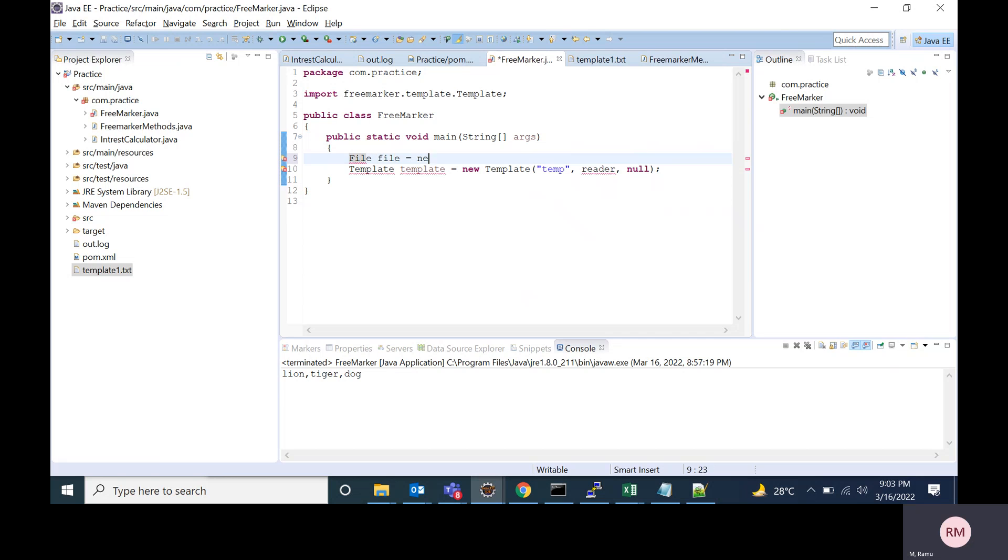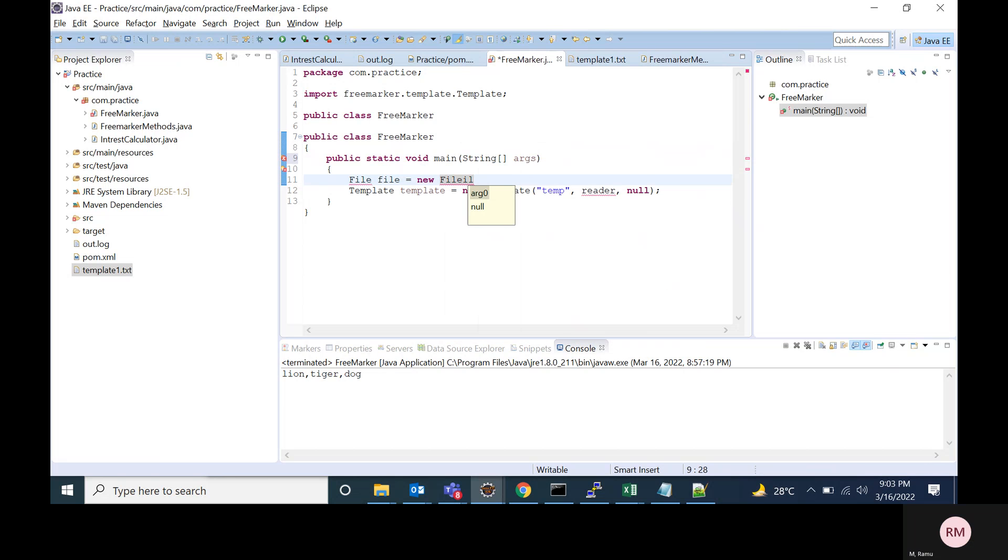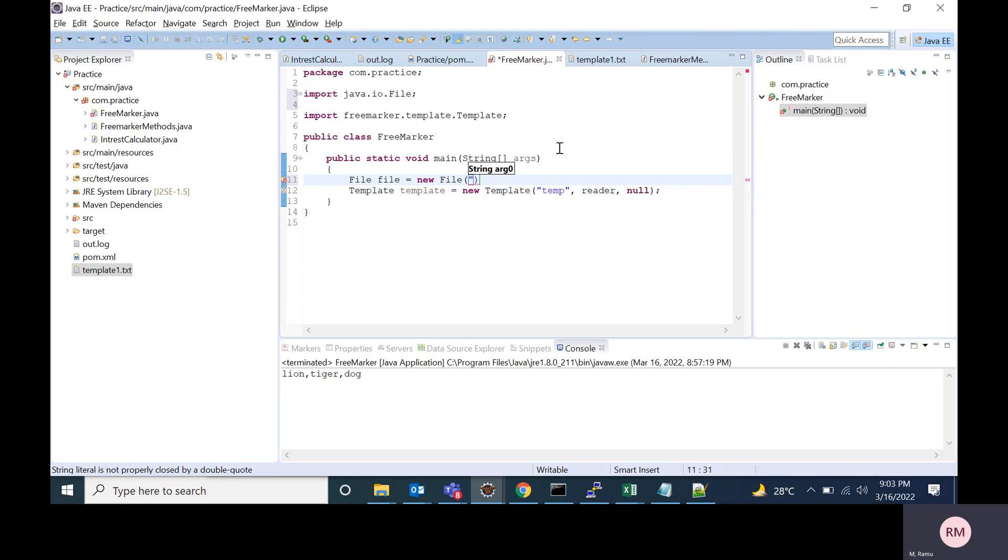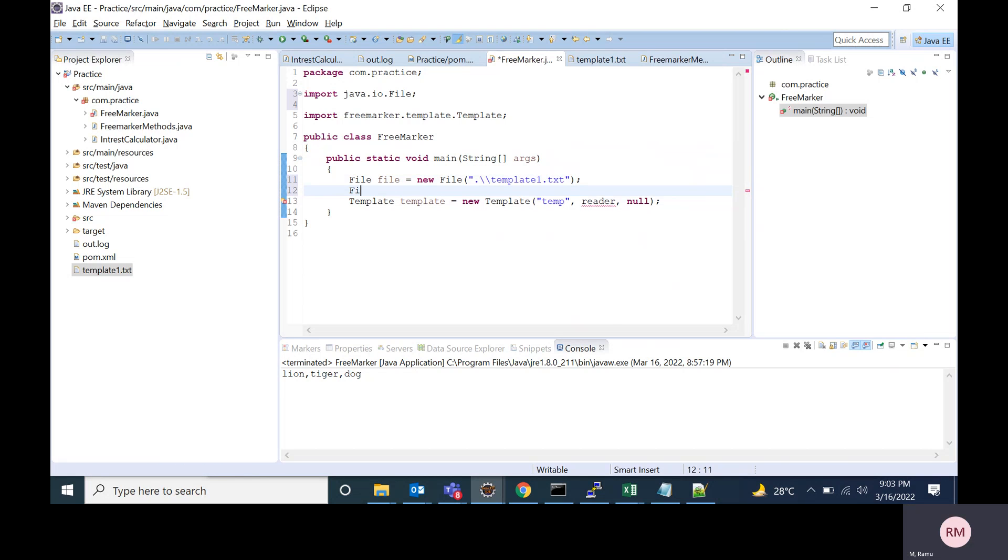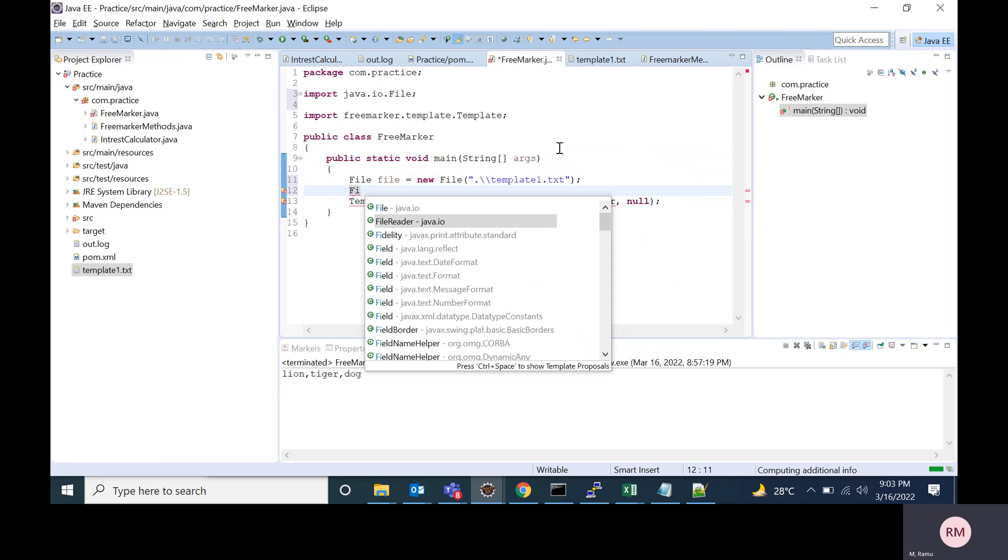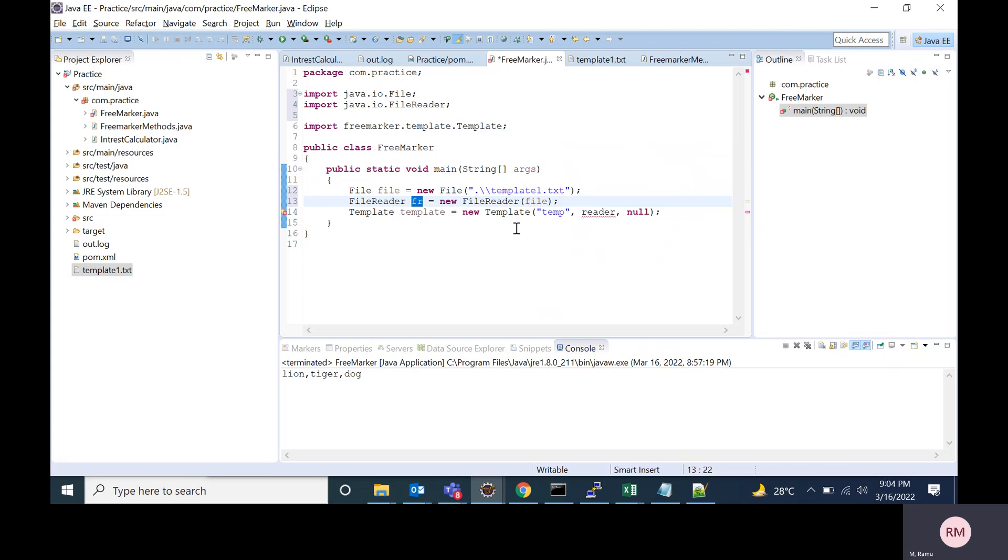I'm creating a file instance. So I'm creating a file reader object. I'm passing this file reader instance to the template constructor. This will throw some exceptions, so I'm also adding throws clause here.